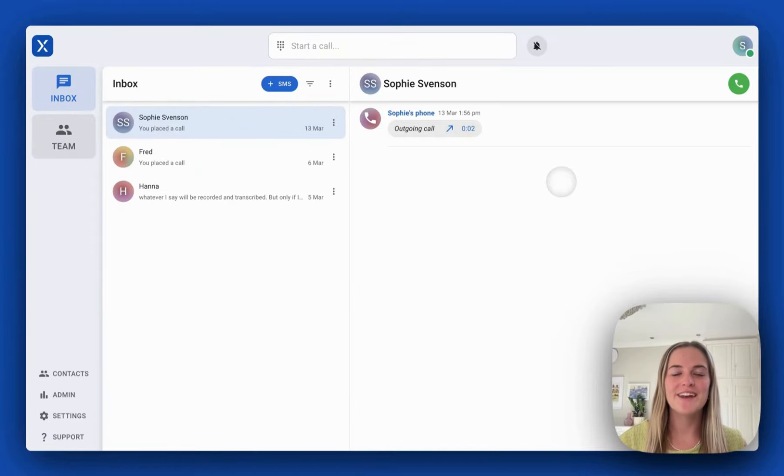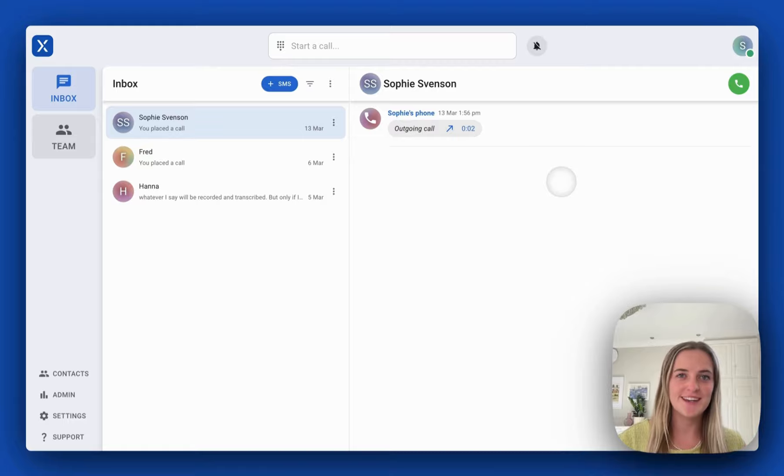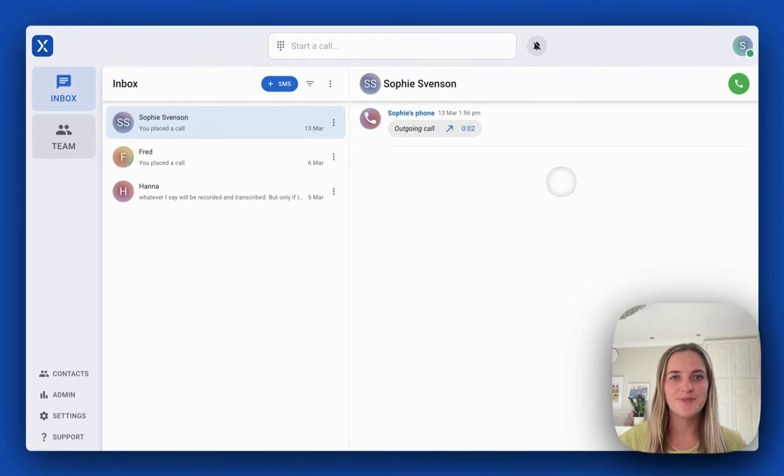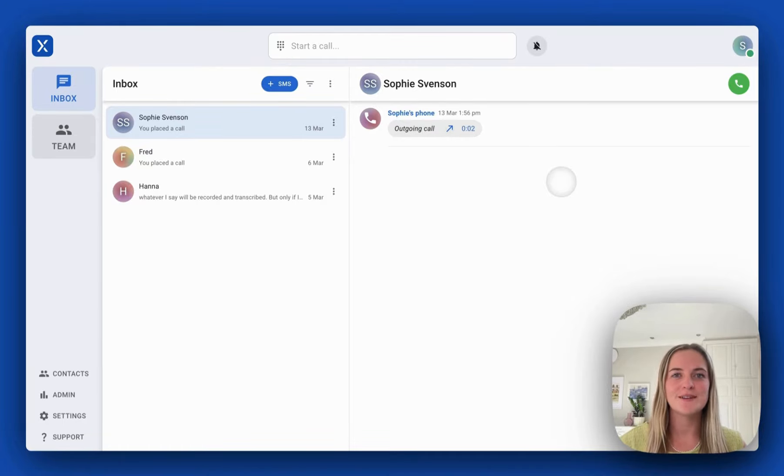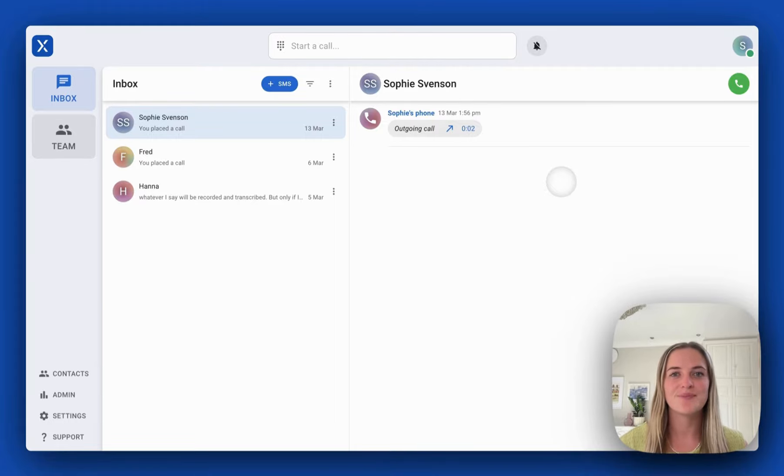Hi, I'm Sophie and in this video I'm going to show you VXT's integration with Clio. VXT is a voice over IP phone system built for law firms.